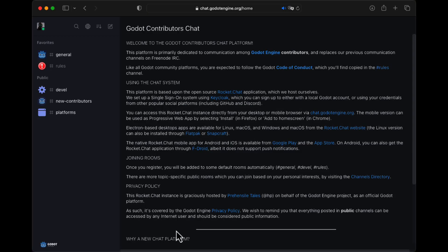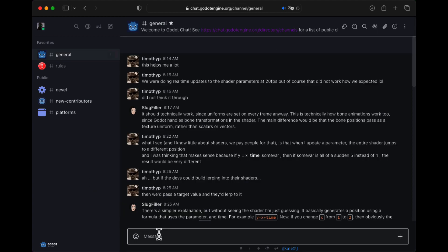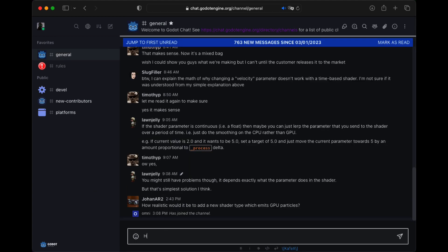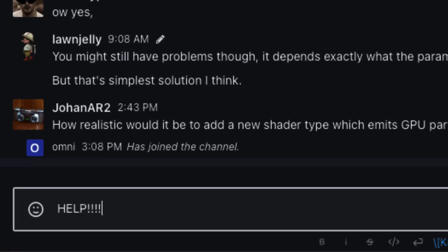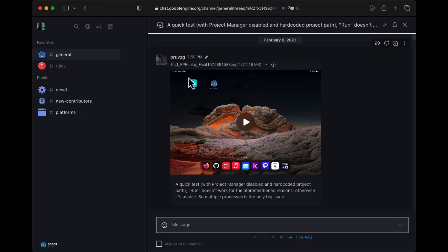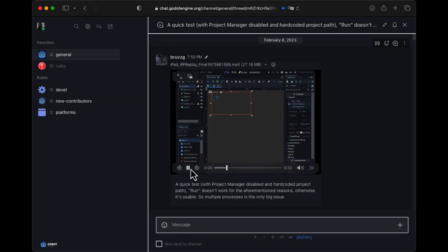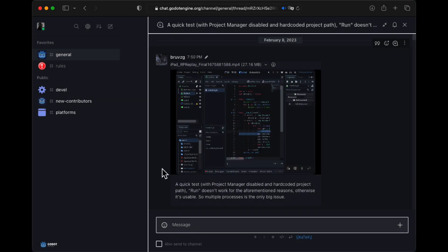I jumped into the Godot contributors chat and asked around. As it turns out, there have been a few attempts and a couple of people were already working on an iPad version.